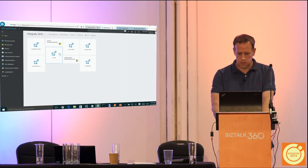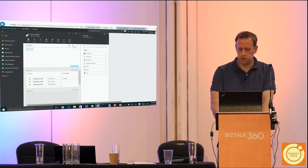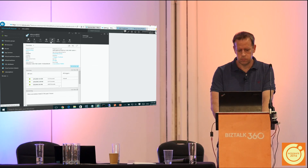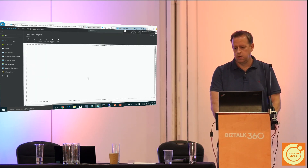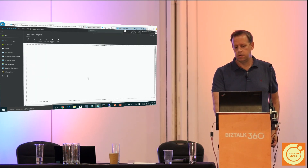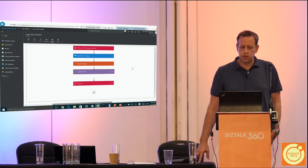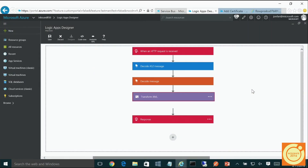Going back to what I showed this morning — here's the Logic App for the 850 purchase order. I actually ran this through and you saw the MDN come back as the response.